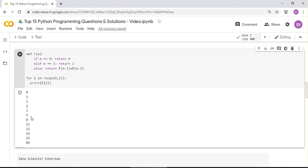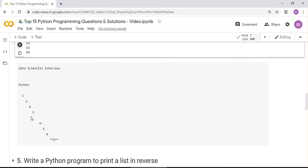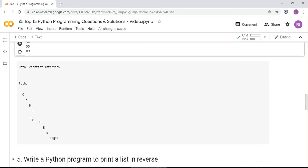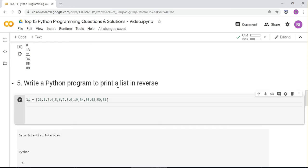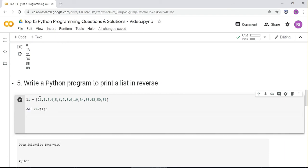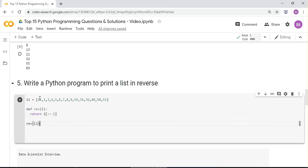Next question: how to print a list in reverse — and the catch is you don't have to sort it, just print the values in reverse order. Given a list from 21 to 51, write a function reverse(l) and return the reversed list. Running it, it starts from 51, 50, 48, 36 down to 21. Reversing a list, not sorting it — that's the catch.